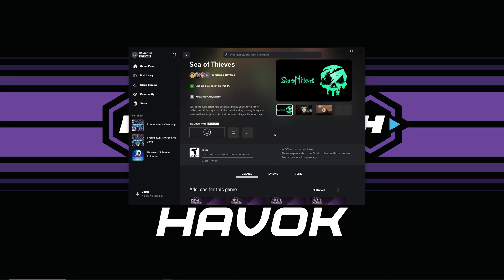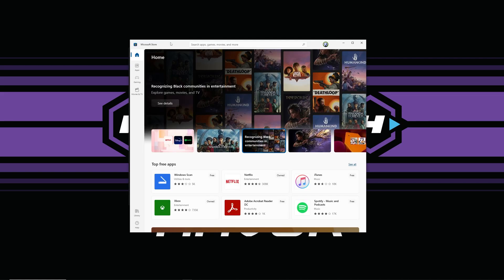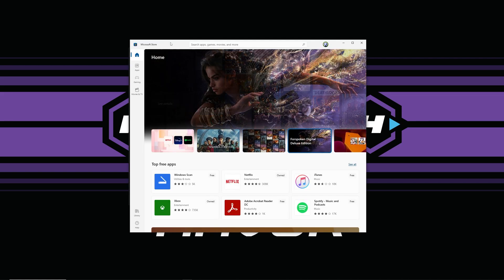What I understand is this is a communication error between the Xbox Live services and your Windows account. For this example, Sea of Thieves is busted for me, which I enjoy playing all the time.